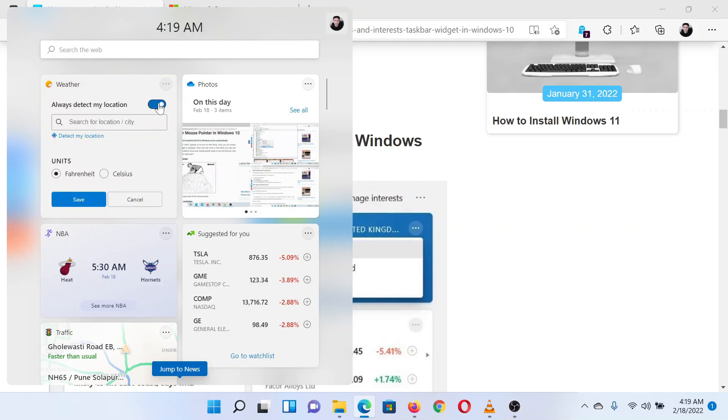If you wish to change the temperature units, you can do it from this same menu.